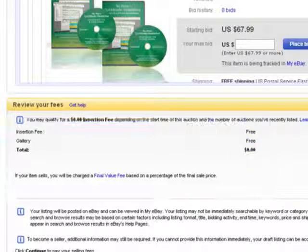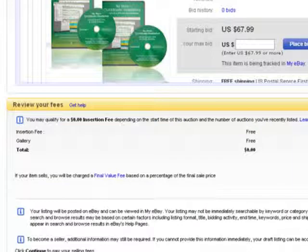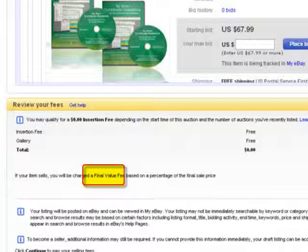Now, as you start selling, it's going to tally up your total and you'll be billed monthly. It will tell you there where it says final value fees how much you owe at the time of this listing.